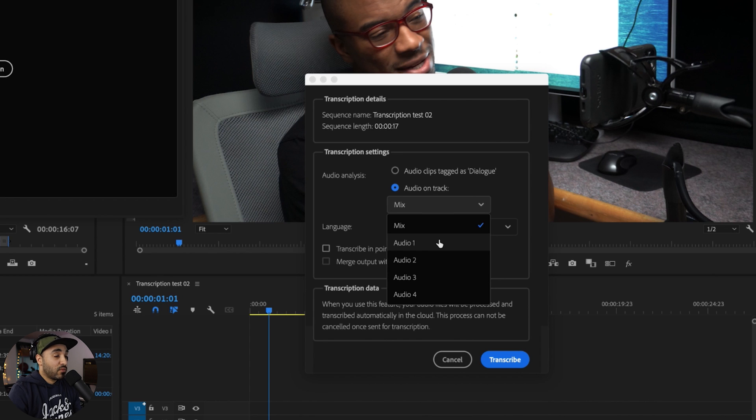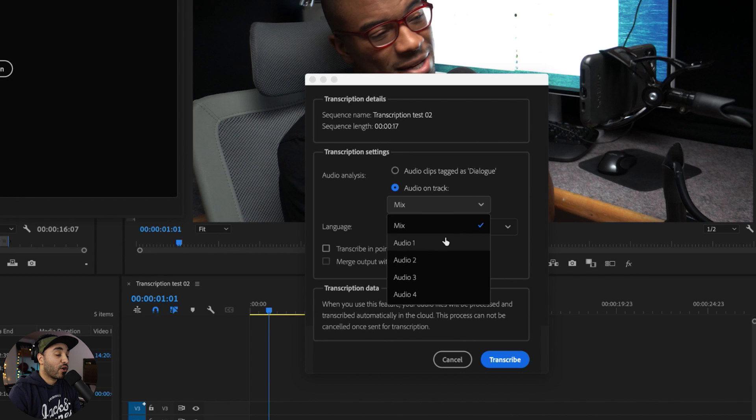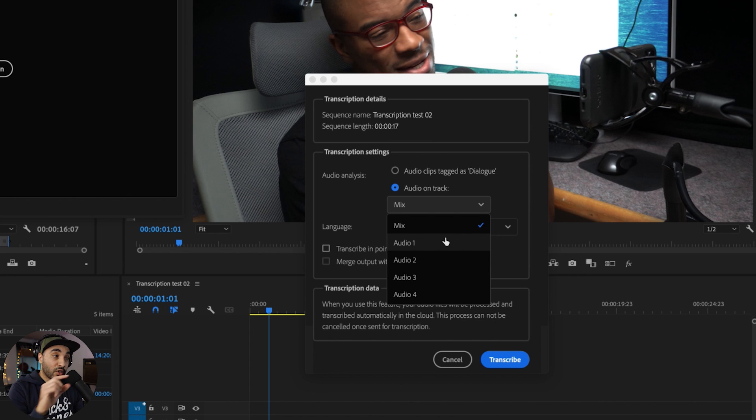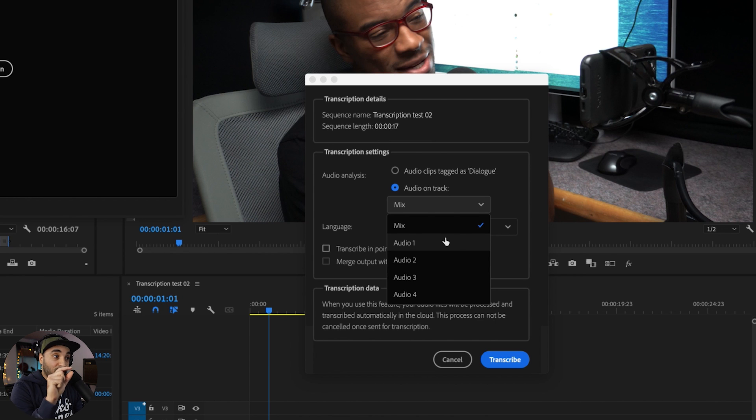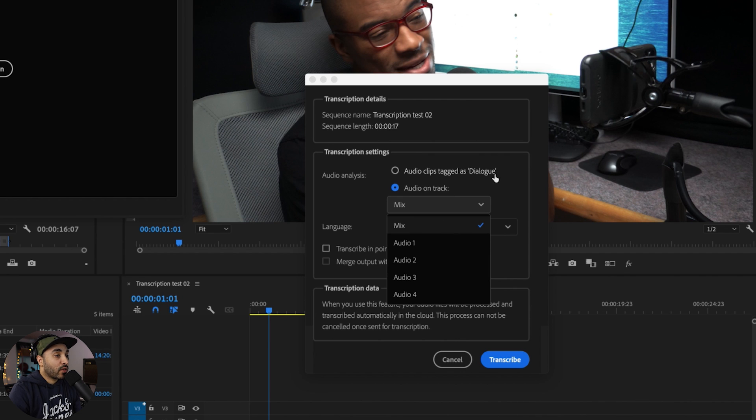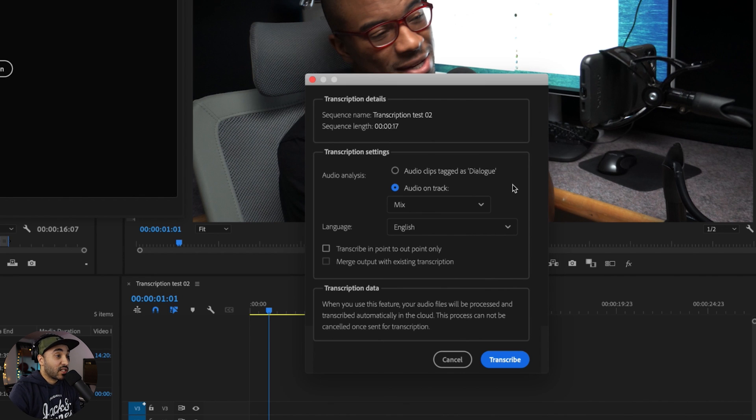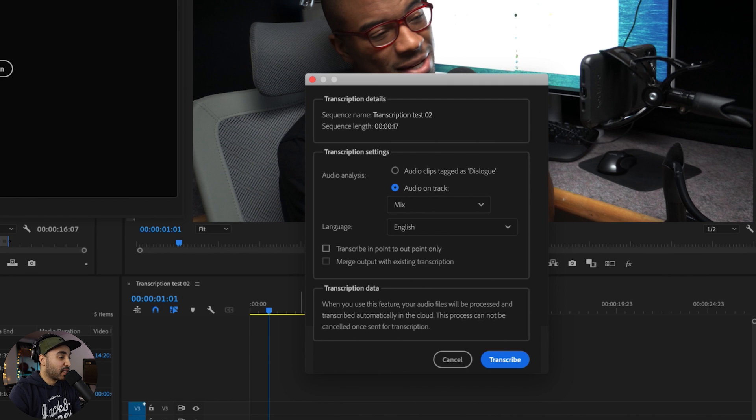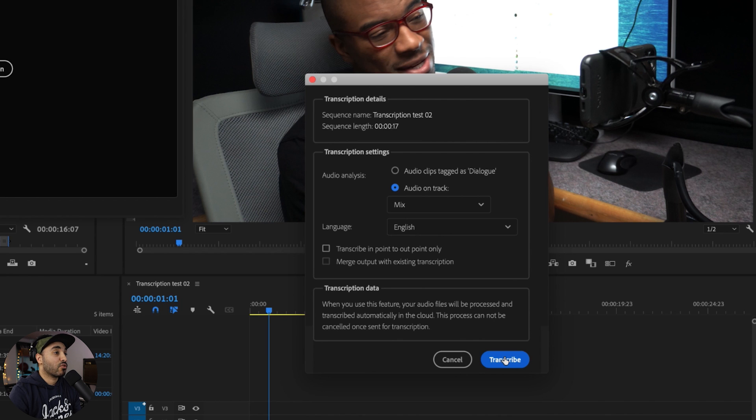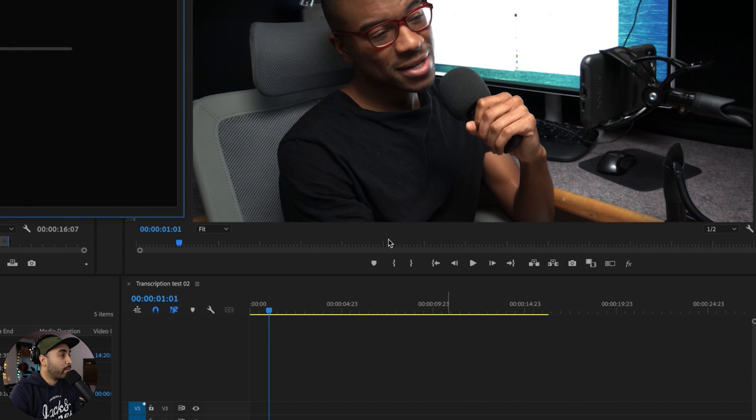Say you want to just transcribe audio track one. Like if you've got all your narration on audio one, you can just tell it to focus on audio one if you want to keep it organized so it's not getting confused with other elements or other sounds. That's a nice way to organize that. I'm just going to select mix because I haven't got anything else going on, so I'm going to press transcribe.